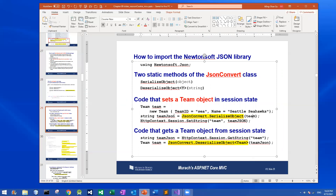To store the serialized string value with the key, then if you want to retrieve it in another action method or in another controller, you can call GetString with the key — for example 'team' — to retrieve all the serialized value into a string variable.